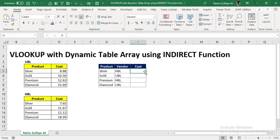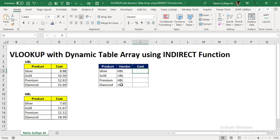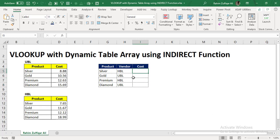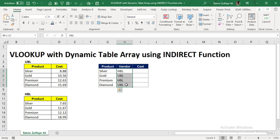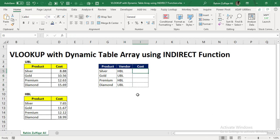Now, as a user of Excel, what we are trying to do is fetch some cost with respect to different table arrays. So there are two vendors, two table arrays, and we want to make the table array dynamic. We have listed four products, and we don't want the cost of the same vendor. We want some of the product costs from the vendor HBL and some from UBL.